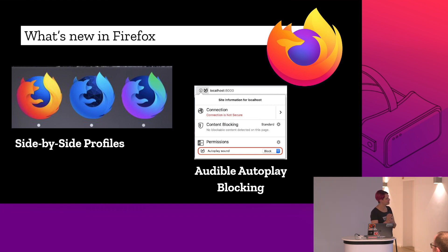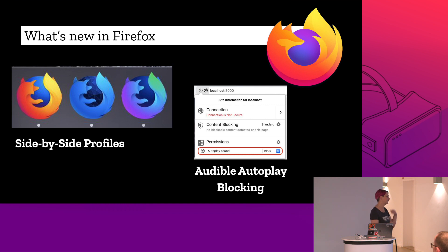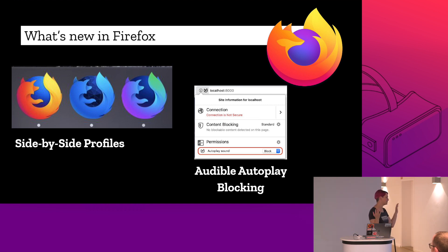And then we also have side-by-side profiles. So for a long time, you had to pick. You could either use Nightly or you could use the release version of Firefox. You can actually now have multiple profiles. So you can have Nightly, you can have DevTool, developer edition, you can have release Firefox. So as you're testing, you can actually go across all those and see the differences in each one of the browsers.